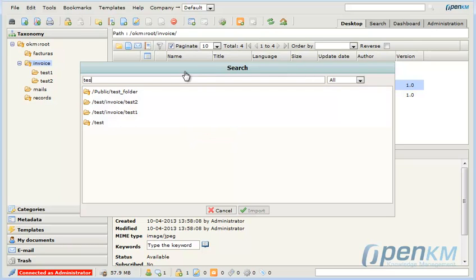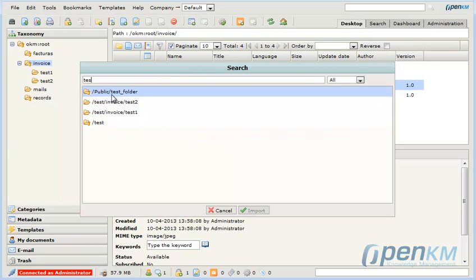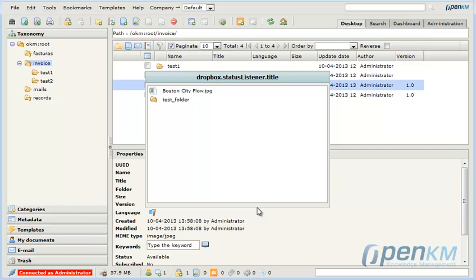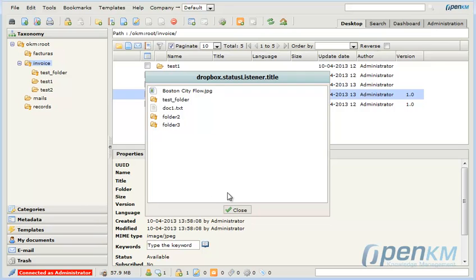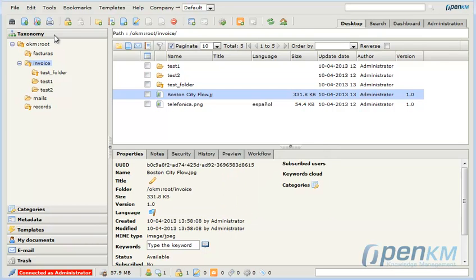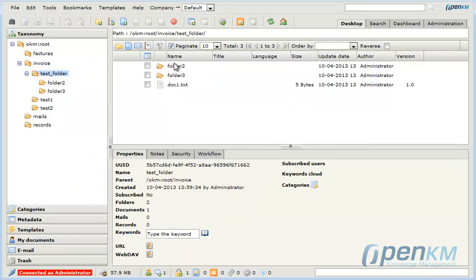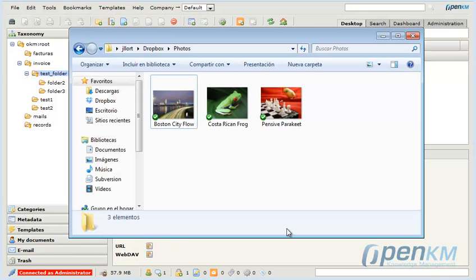We select a folder. We accept the import command. And we can see the importation progress. We have a structure that is the same as we had in Dropbox.